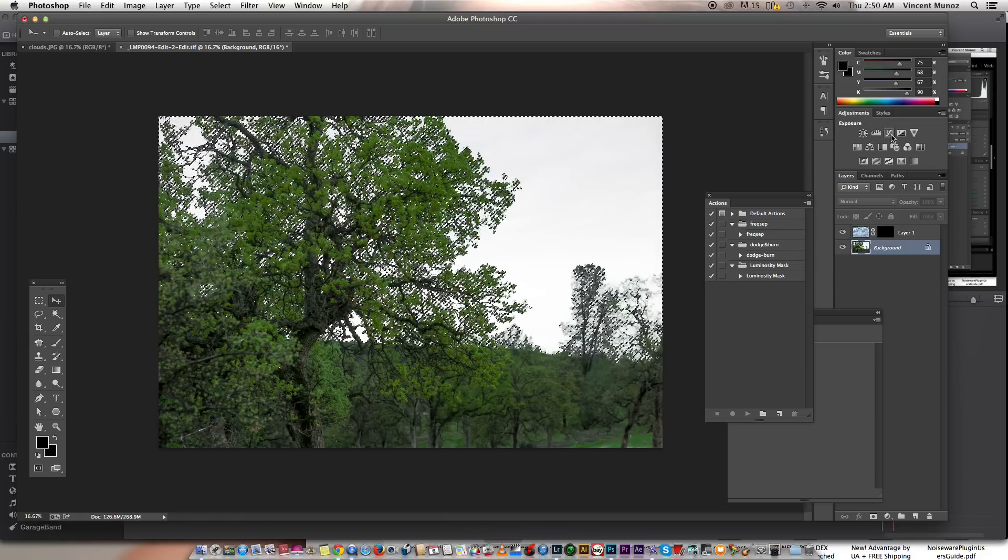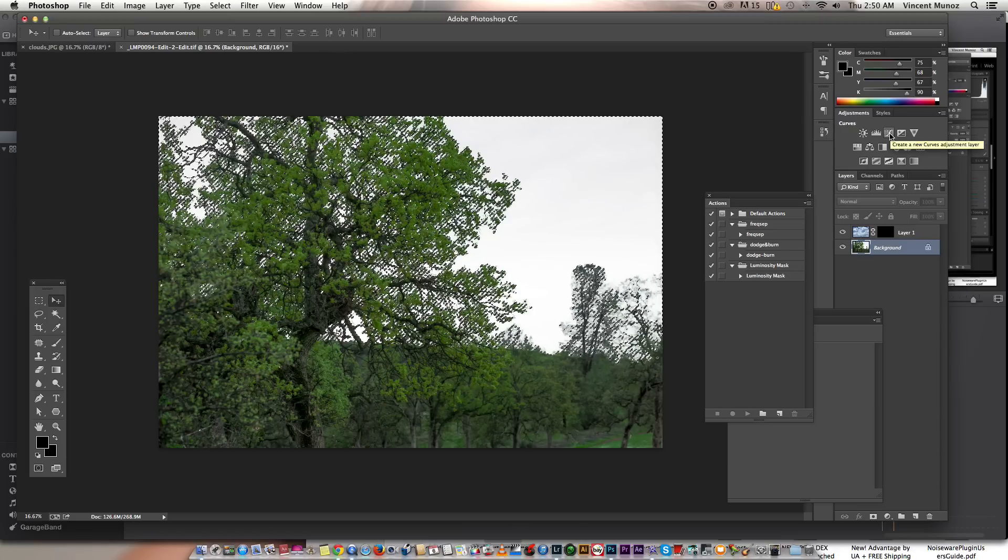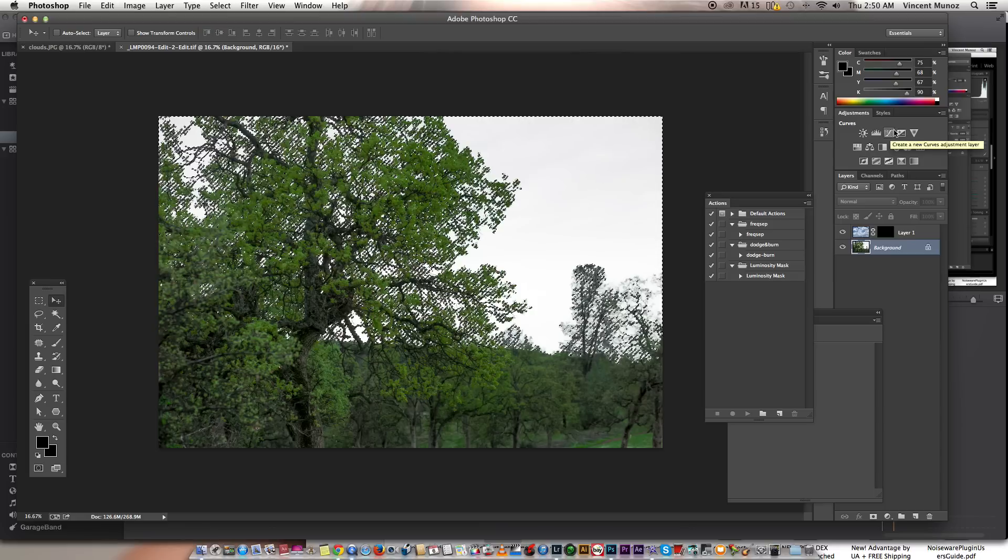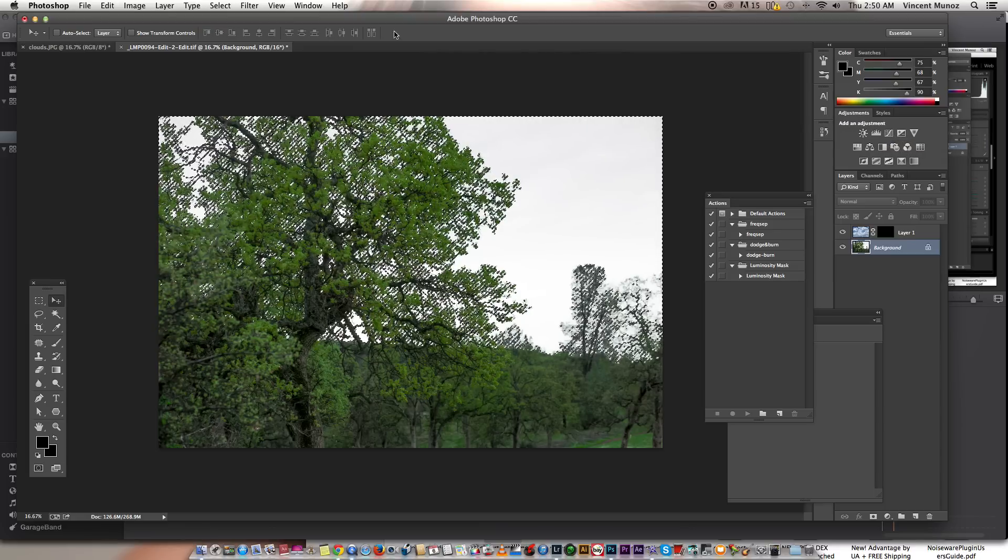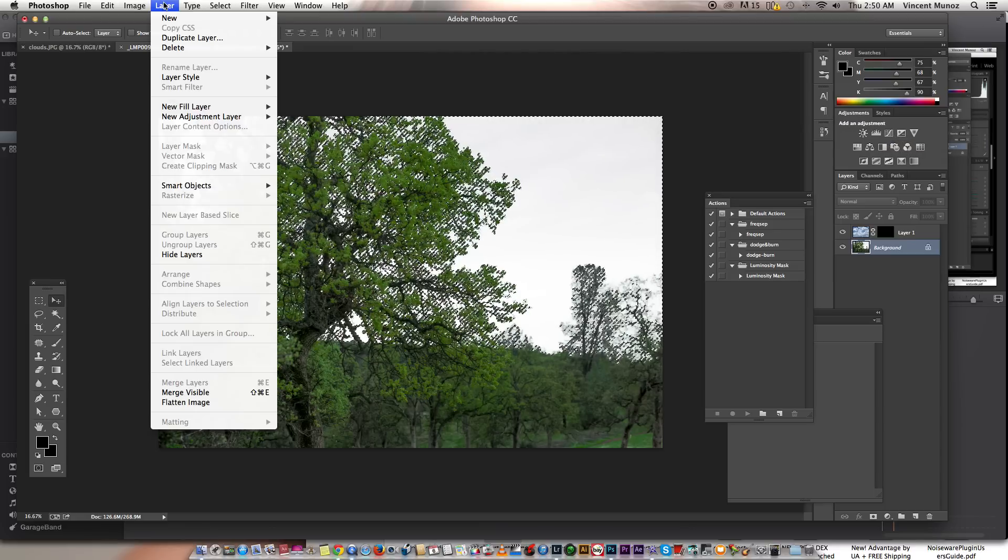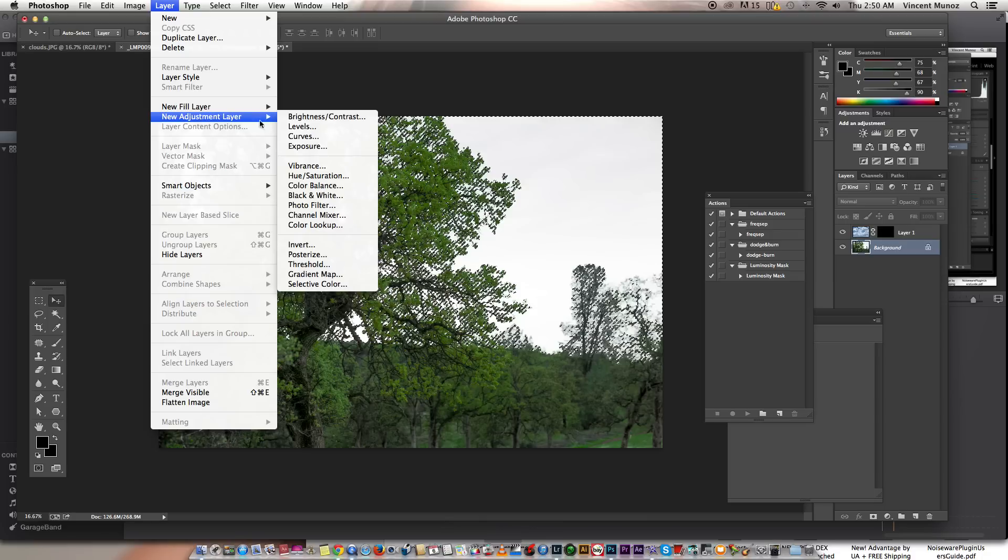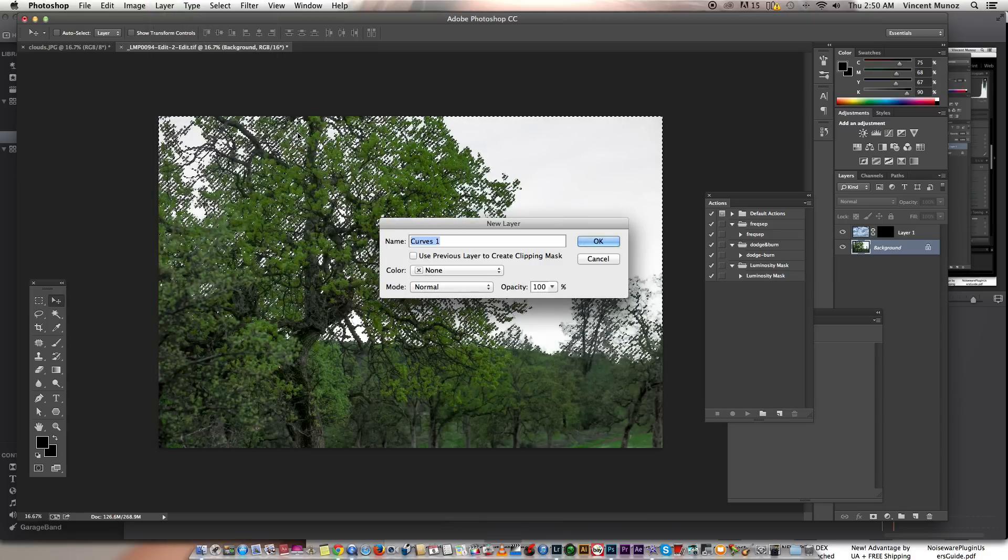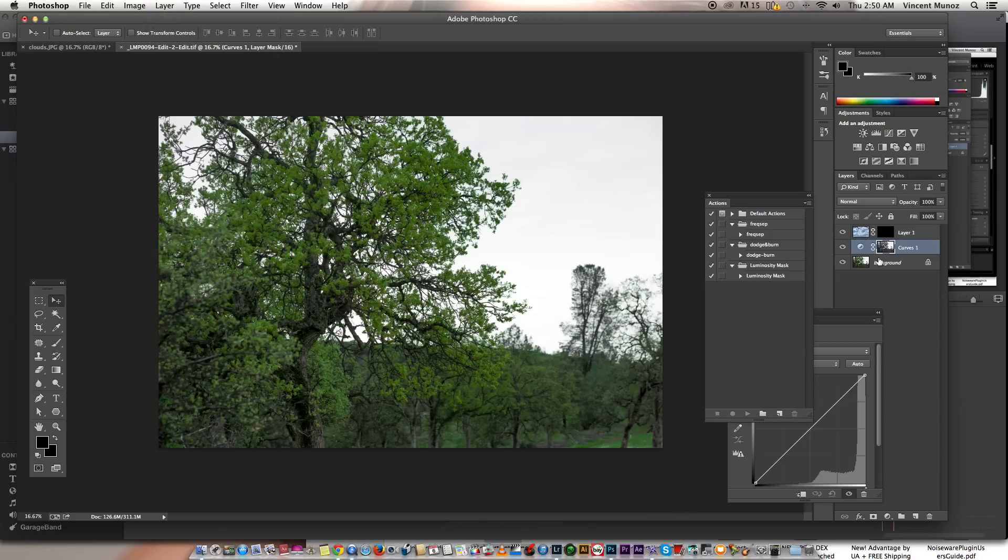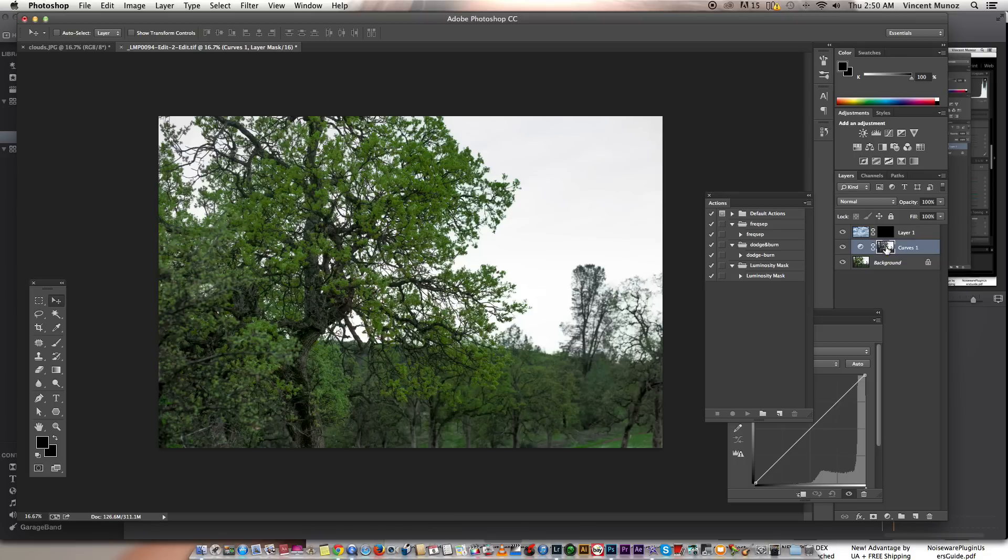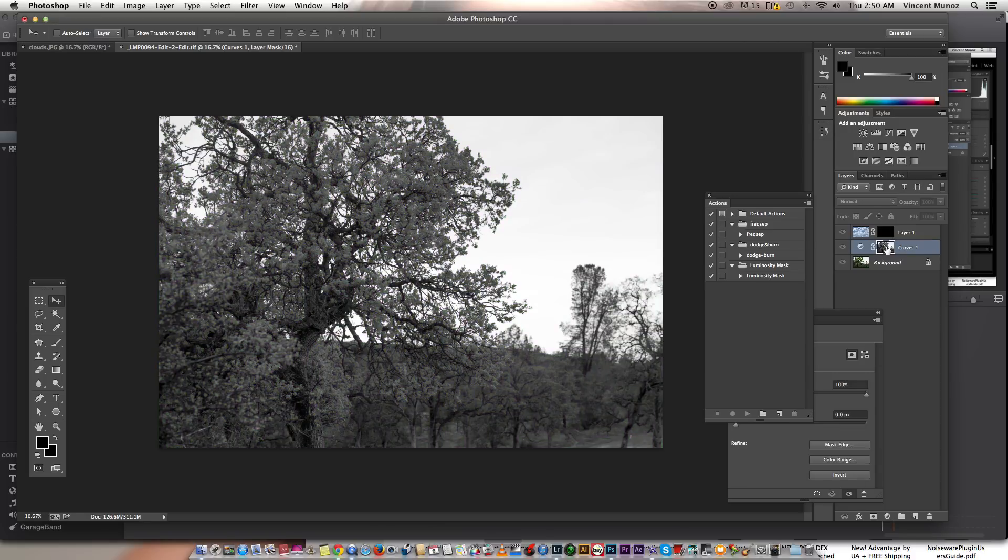And then let's add a curves adjustment layer. If you don't have these icons here, you can go to layer, new adjustment layer and curves. Just hit OK. And then I'm going to go and see my mask by holding the option key and clicking the mask here in the curves adjustment layer. Now I'm in that mask.